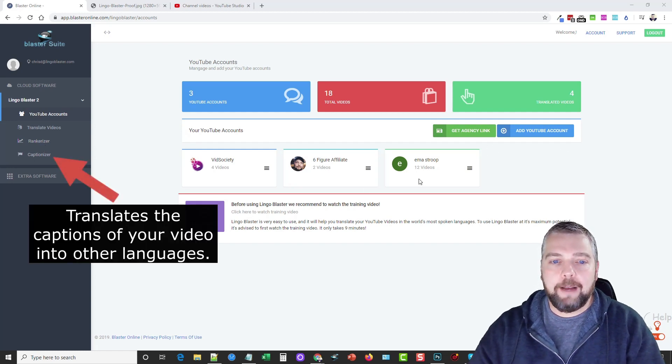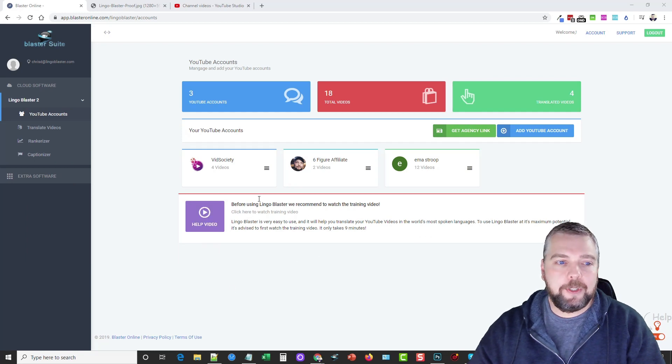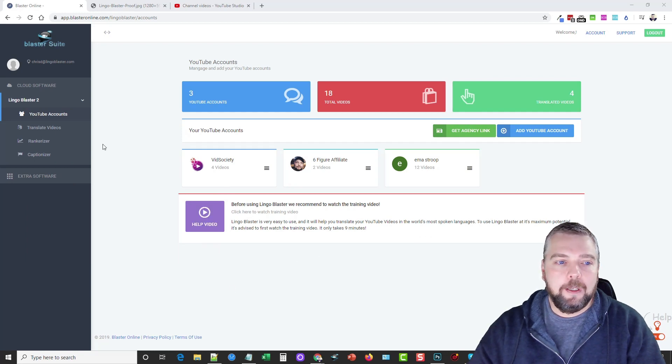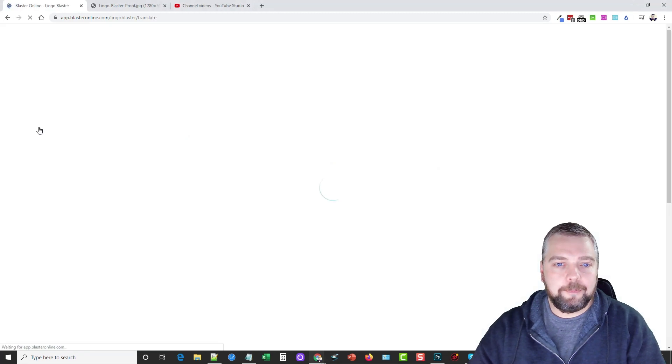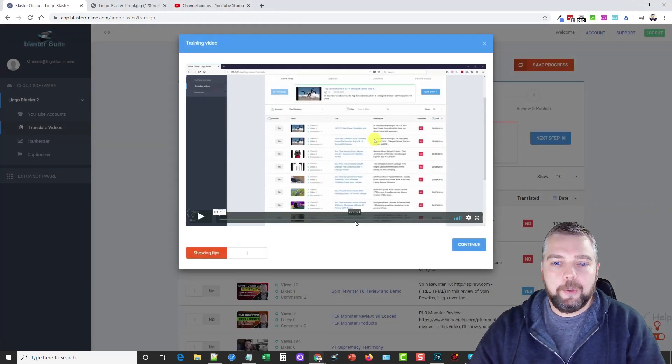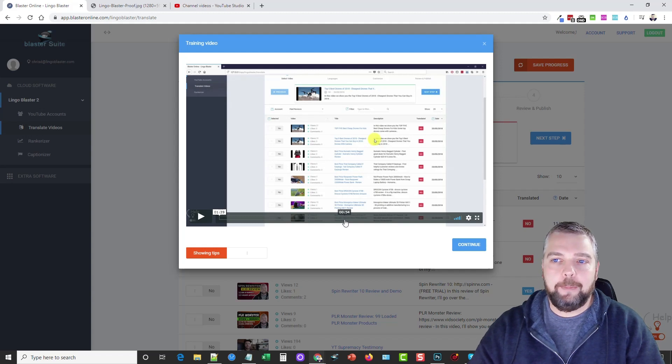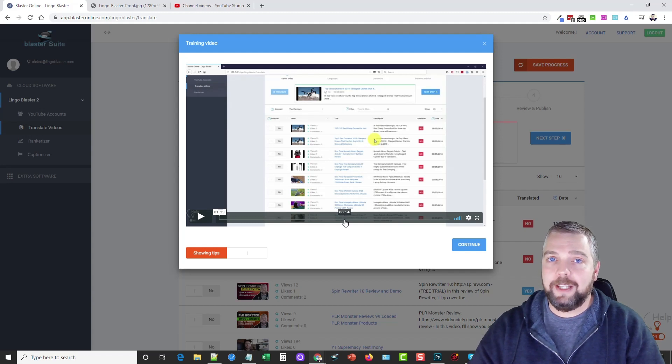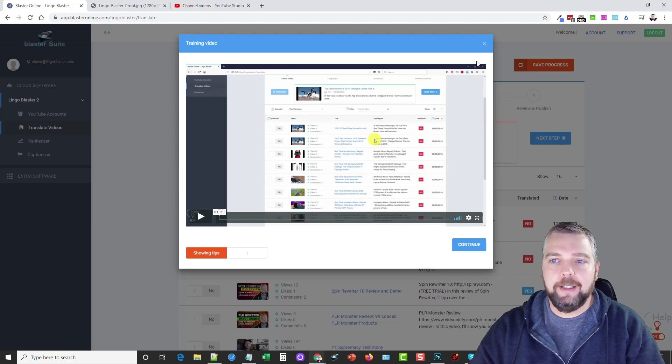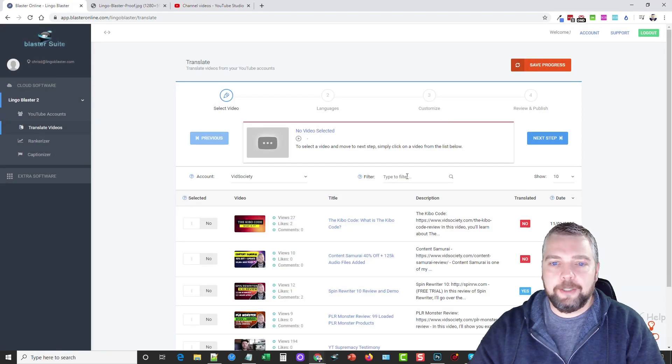What I'm going to do is go ahead and take you in here and show you how it works. I've already got three channels added inside of this account. What I'm going to do is go ahead and let's just go over to Translate Videos. And there's tutorials with every section, so you're never going to be lost. But once you do this just like one time, it's going to be easy to do and it's really fast.